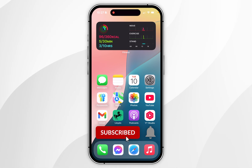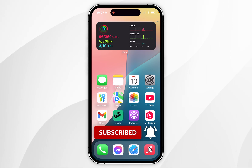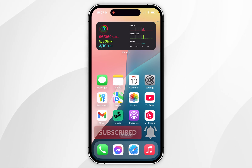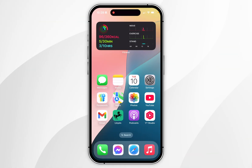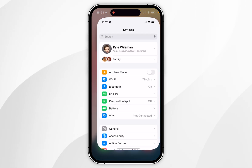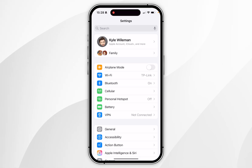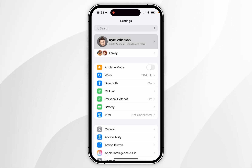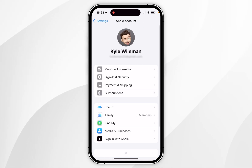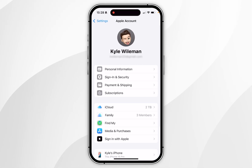In today's video I'm going to show you how to cancel a subscription on your iPhone. The first thing we need to do is to open the Settings application, then click on your name at the very top, where it will list information about your Apple account.